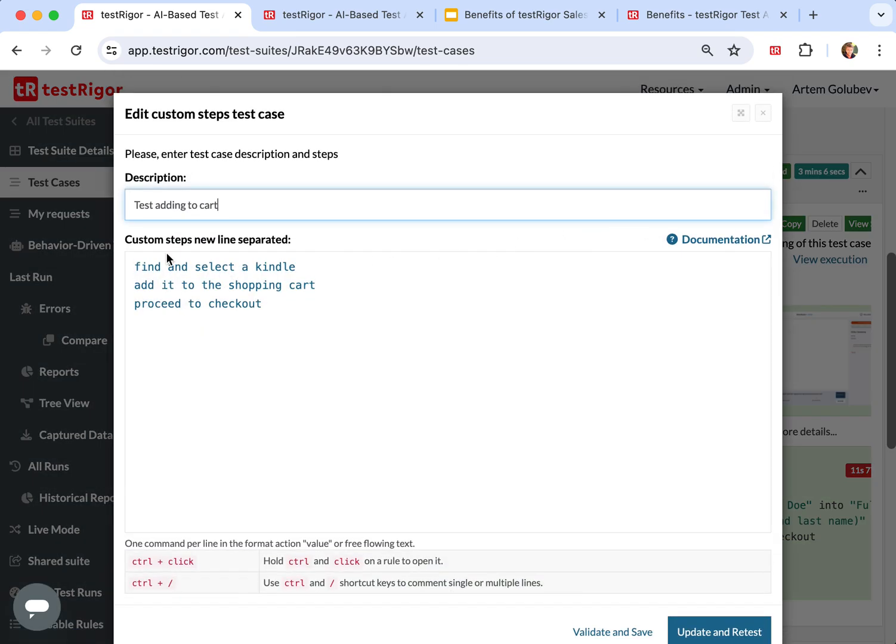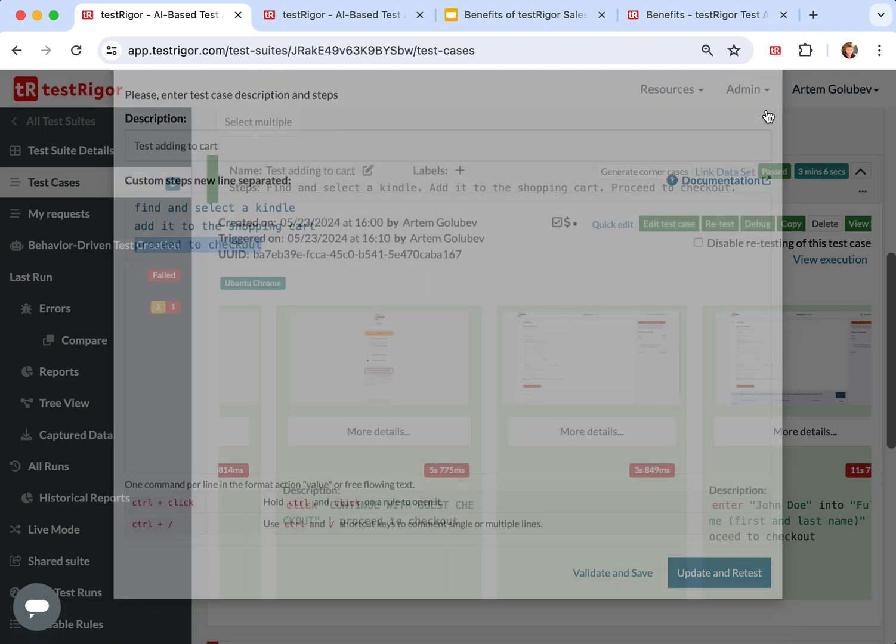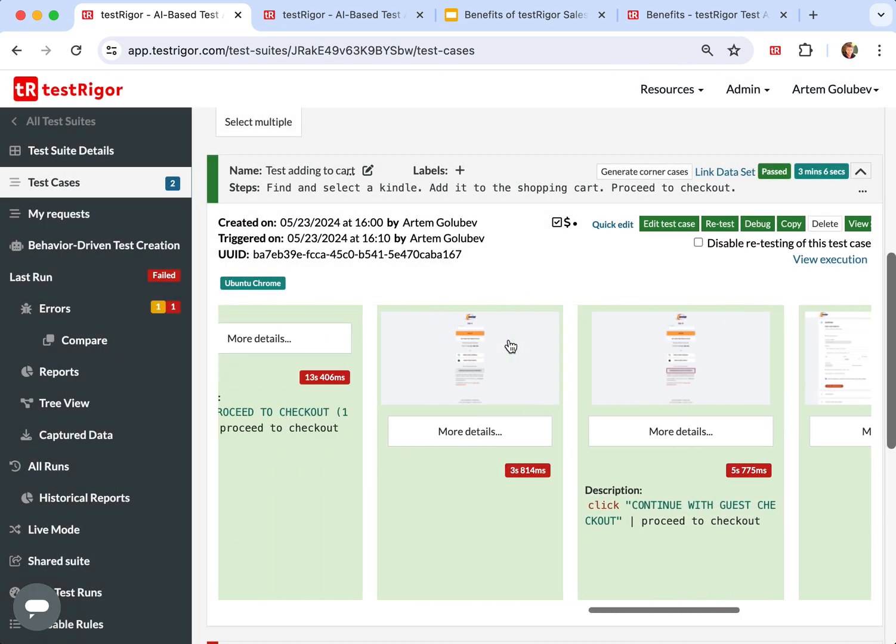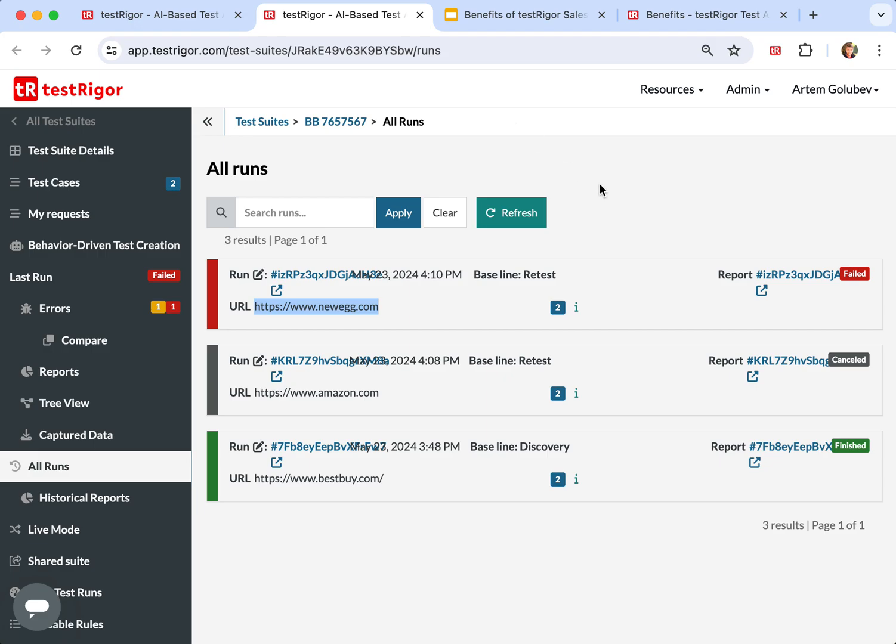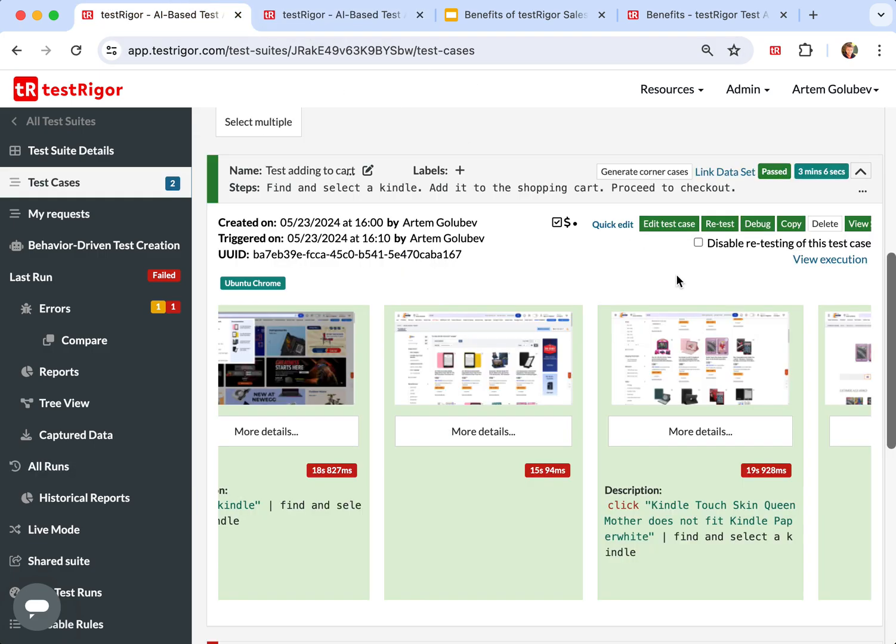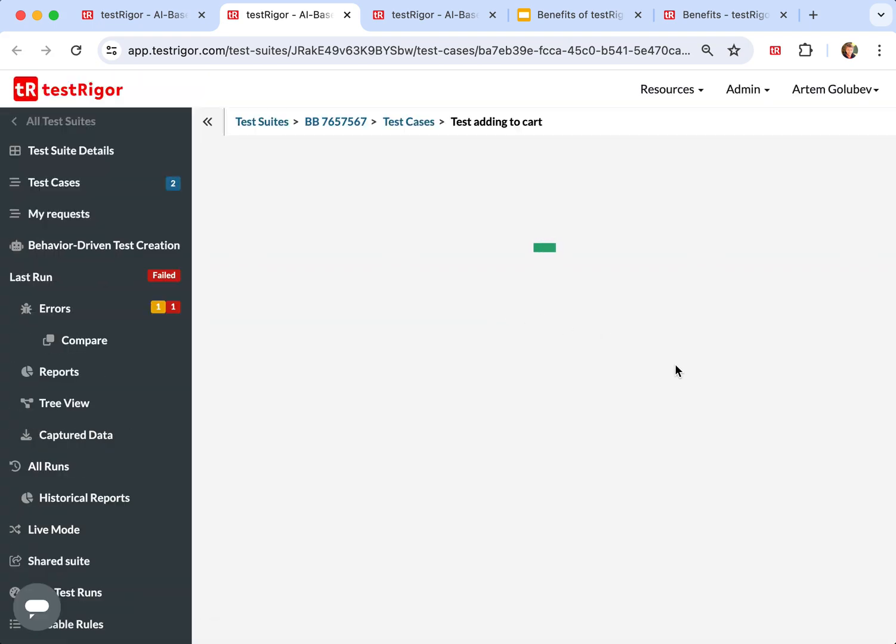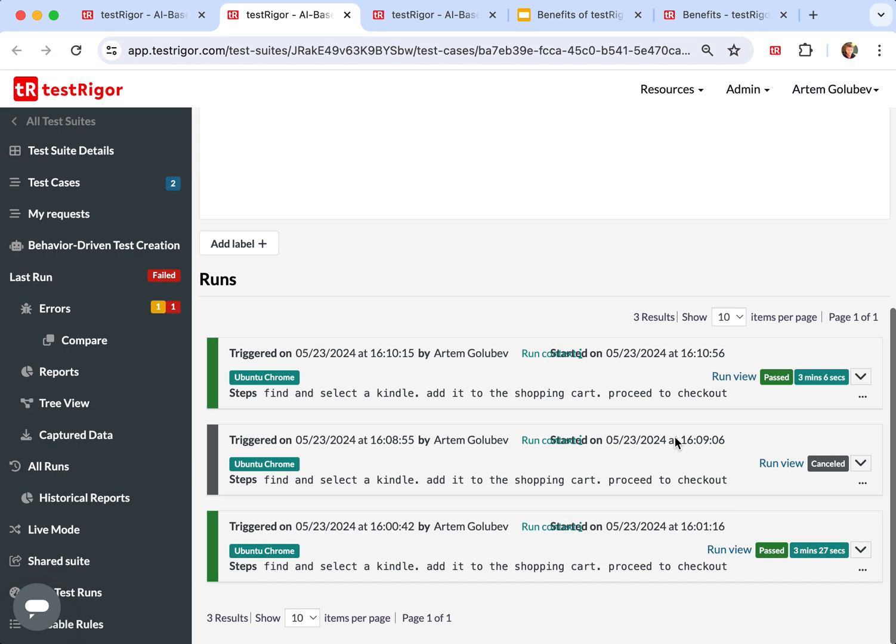If you look into these tests that first find and select a Kindle, then add it to the shopping cart and then proceed to checkout, like that in these English statements, then you can open it up.